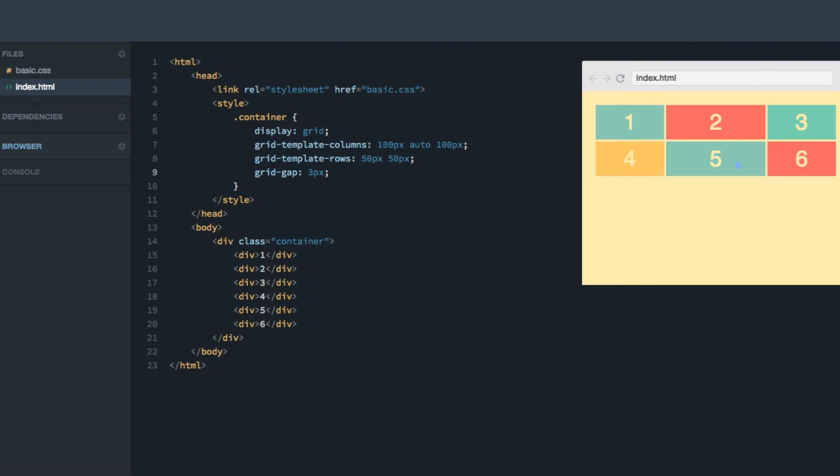Now, let's say we don't want our grid to be three columns wide and two rows long, but rather two columns wide and three rows long. Then we simply need to remove a column, we can remove this last one here for example, and add a row 200 pixels down here.